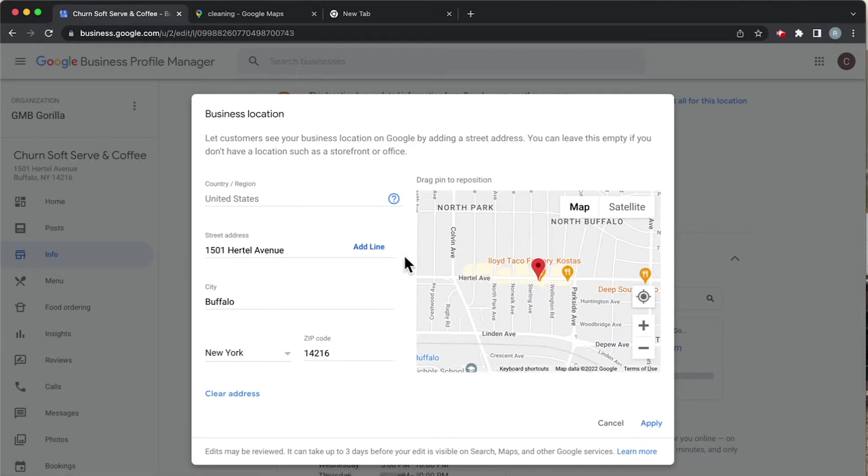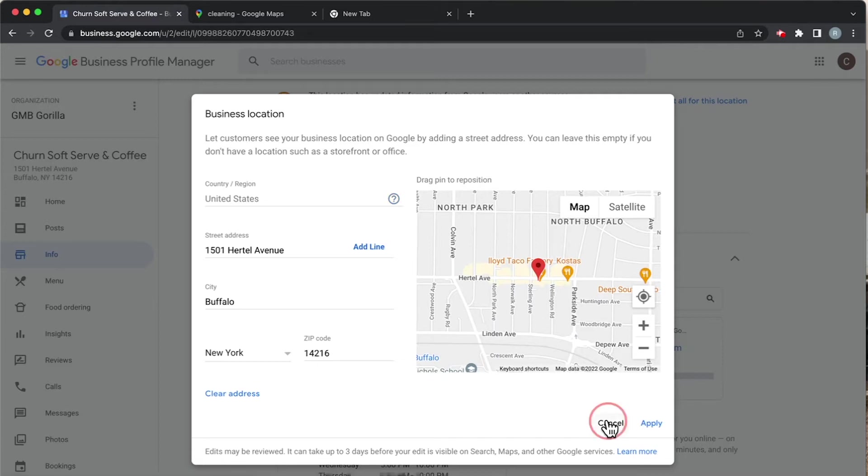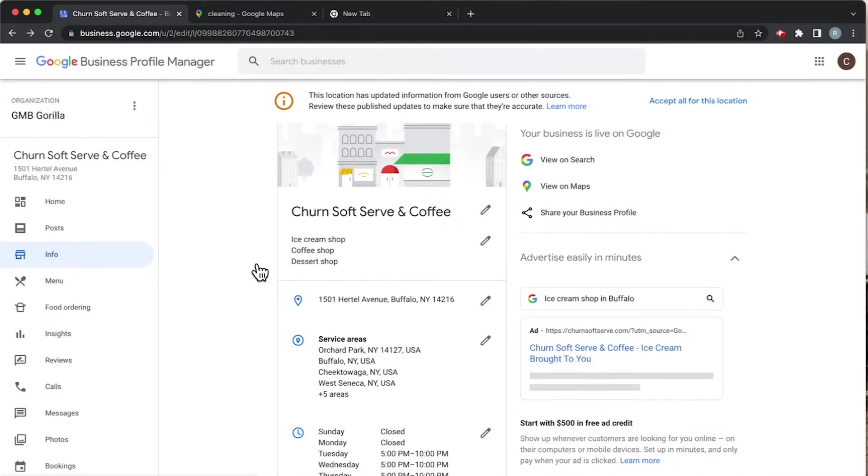If we click on this, we can see the actual pin that points to where exactly it's located, right at the address. So that's how you know it's a regular business location. Now, what's a service area business?